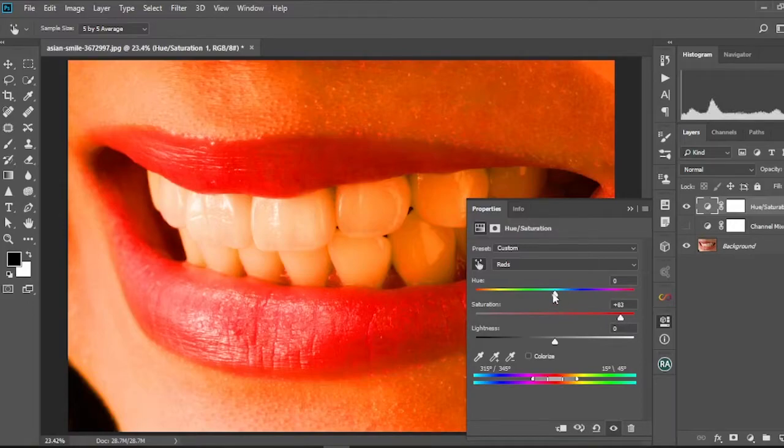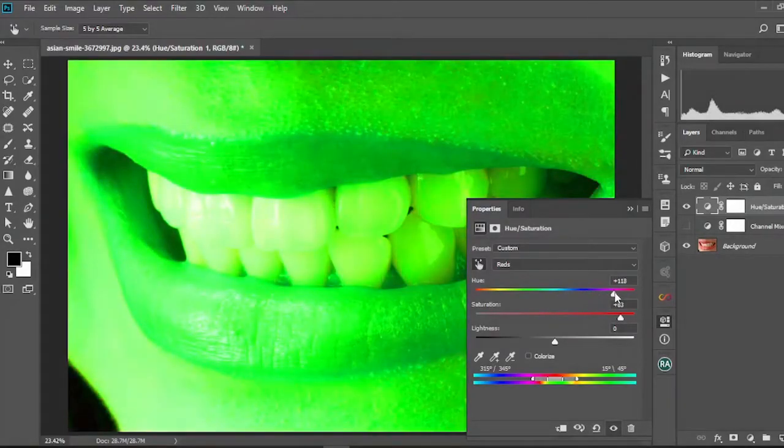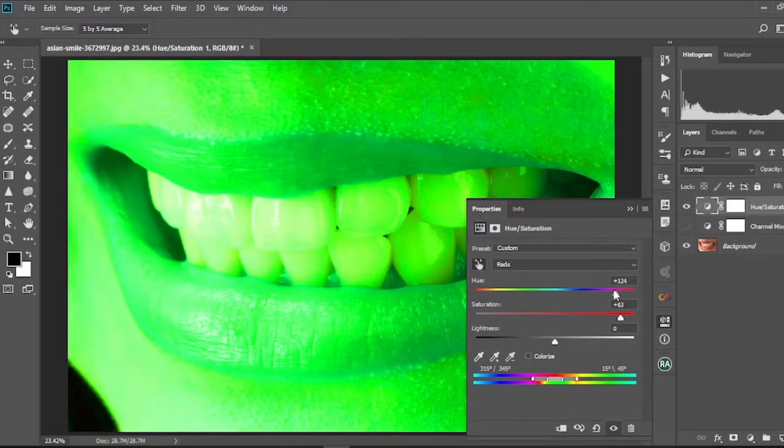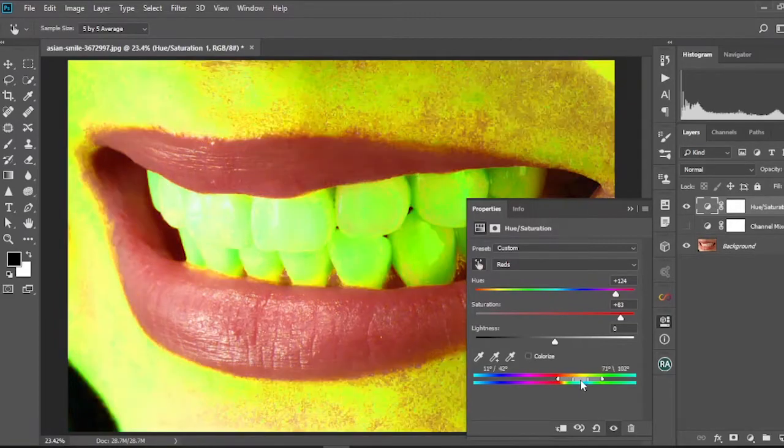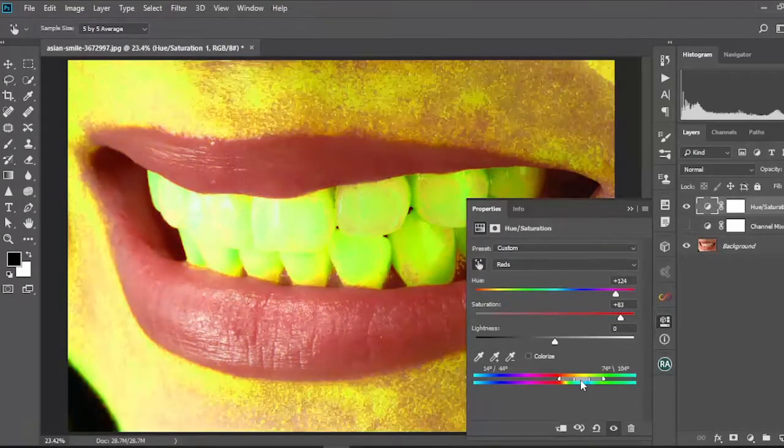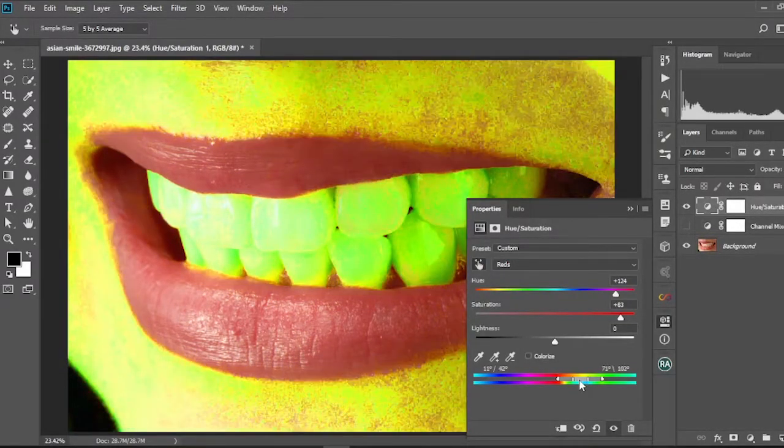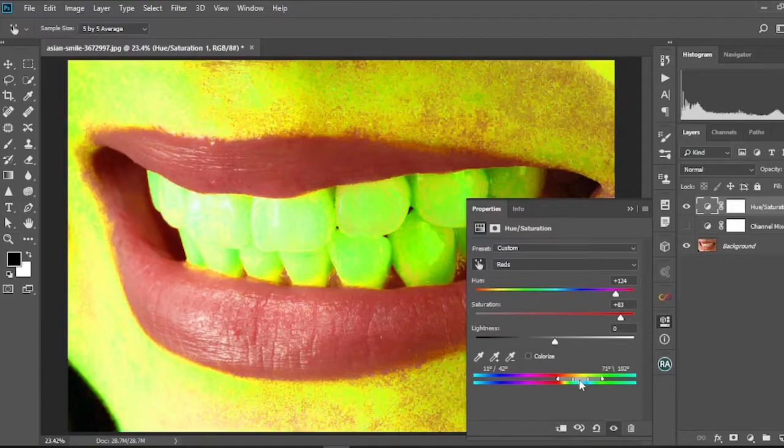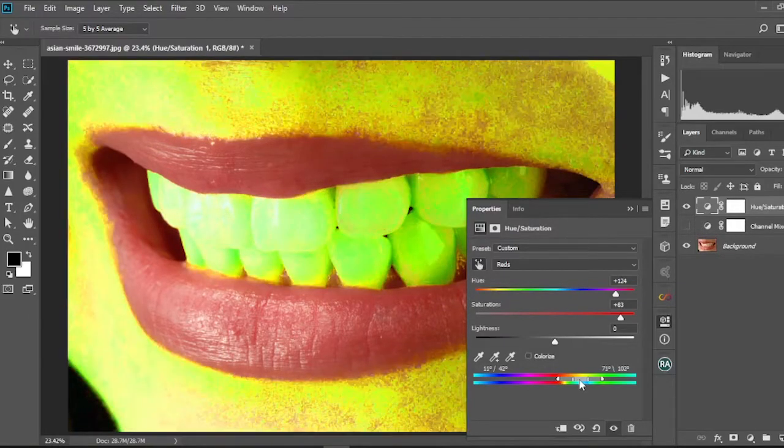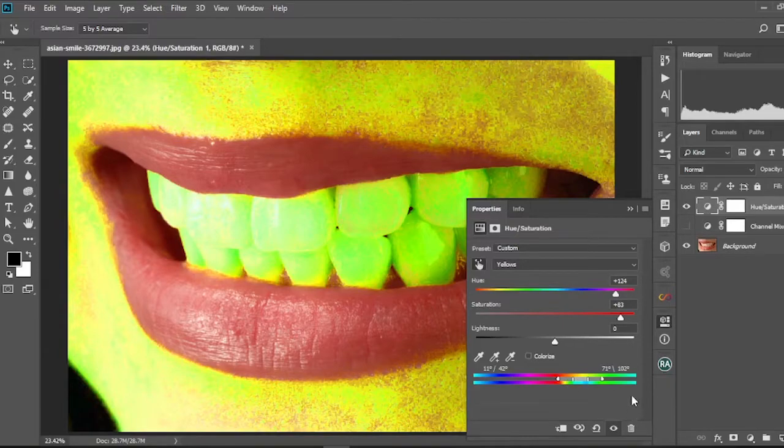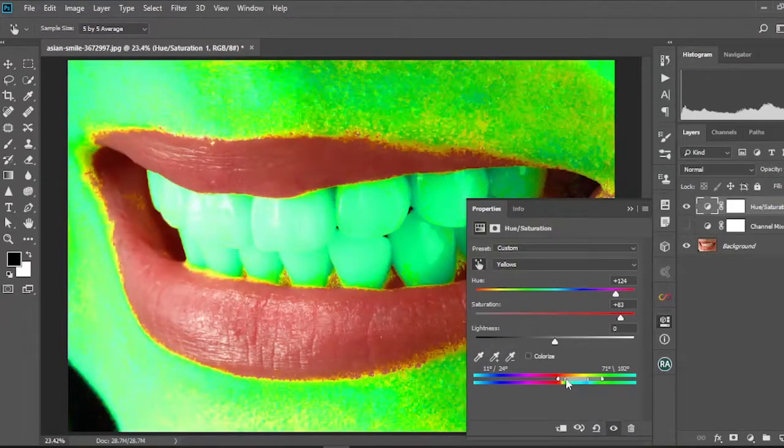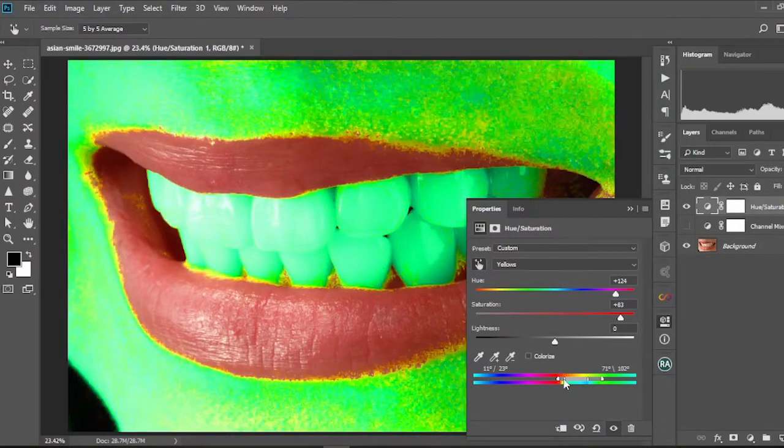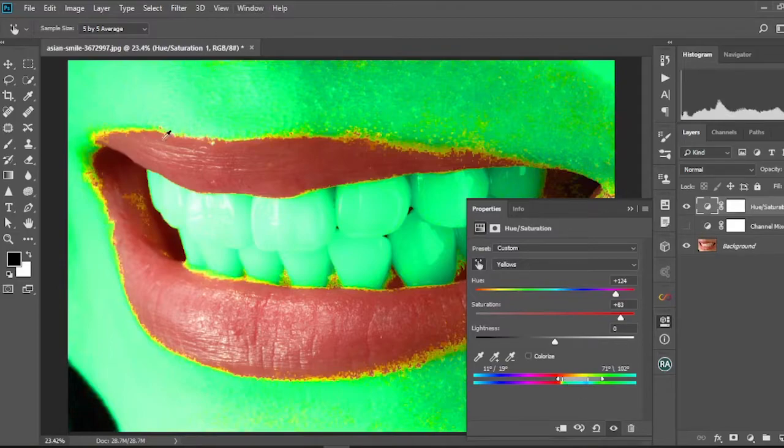And then we're gonna move the hue too forward like this. So afterwards we're gonna use the slider over here. We're gonna move it until you realize that just the teeth is selected. So I think this is okay. So we're gonna just fine tune it by dragging back this slider.